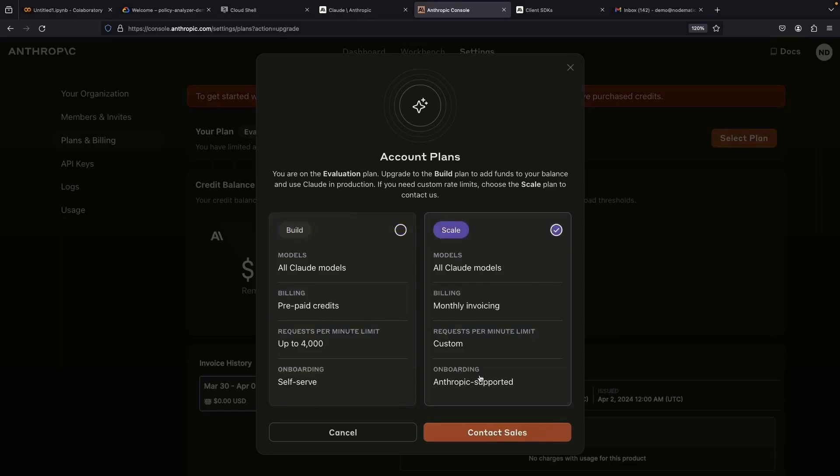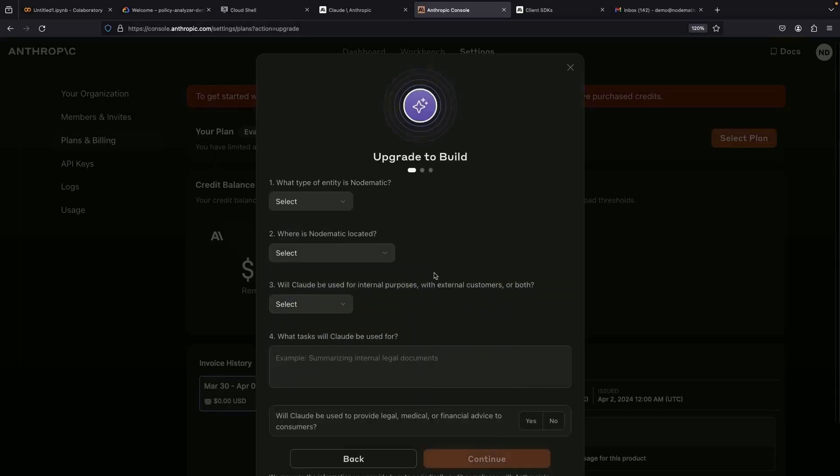The scale option does require a chat with sales. It caters to the heavy-duty enterprise users, whereas the prepaid credit is a self-service alternative, a more independent way of getting started.